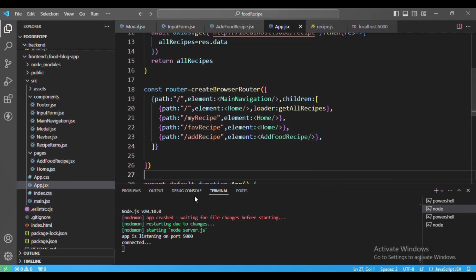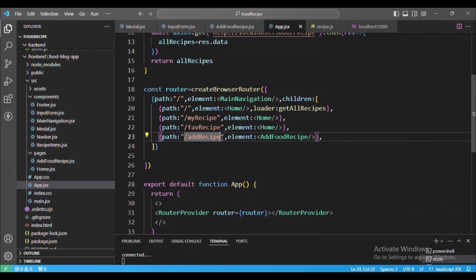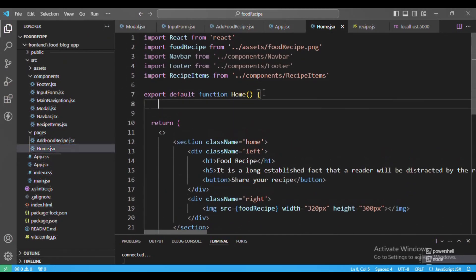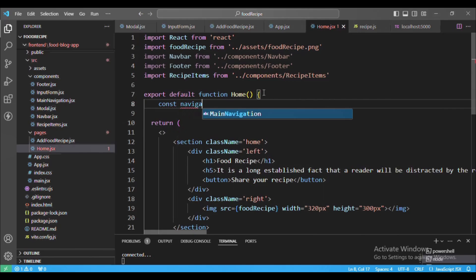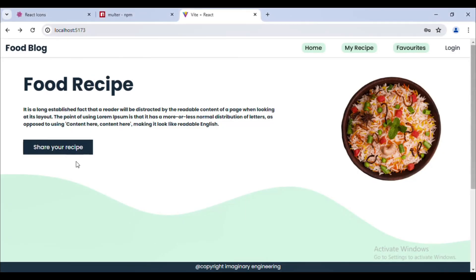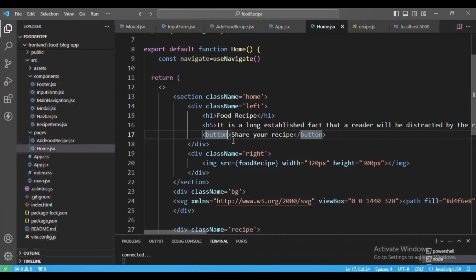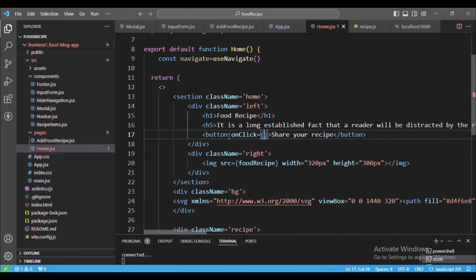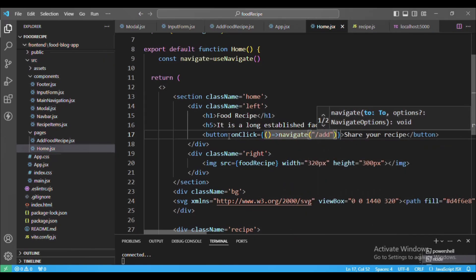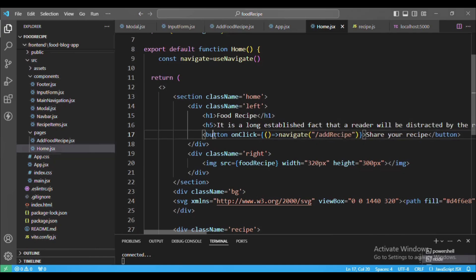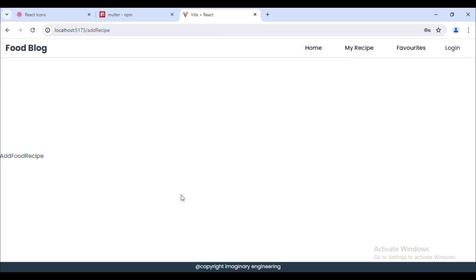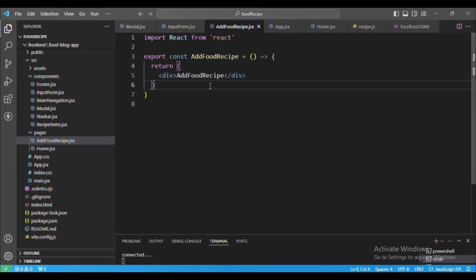Now we have this path, so let's trigger it when the user clicks the 'Share Your Recipe' button. We go to Home.jsx where that button lives. For navigation we'll use the useNavigate hook, then add an onClick event that navigates to the add-food-recipe path. Now clicking that button redirects to the add-recipe path and renders the AddFoodRecipe component.